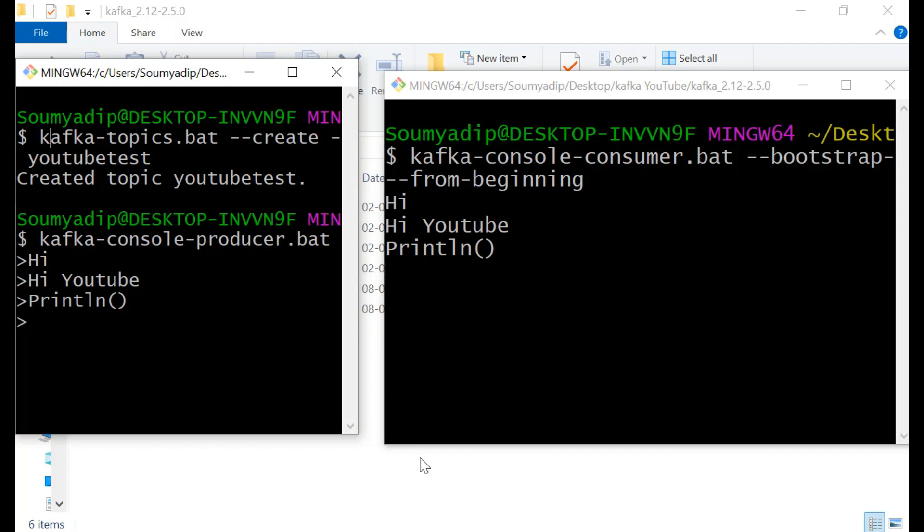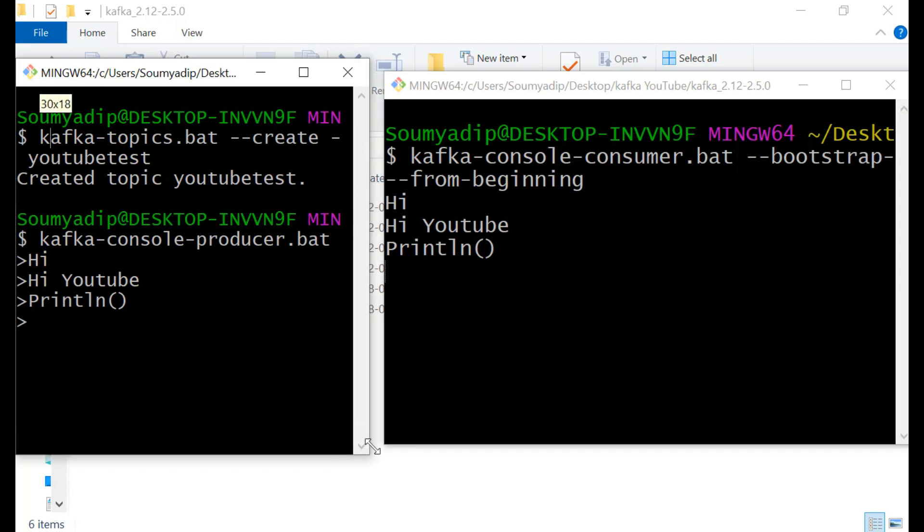This is in real time. There are lots of tutorials available on internet, but I think this is the most easiest way to run Kafka. Thanks for watching this video.